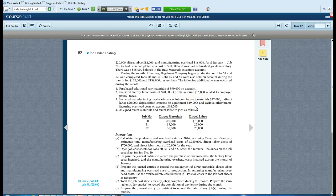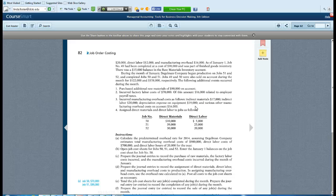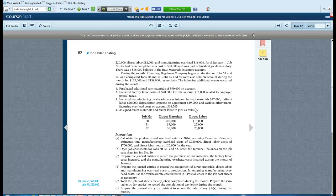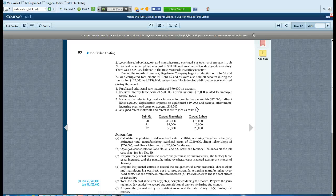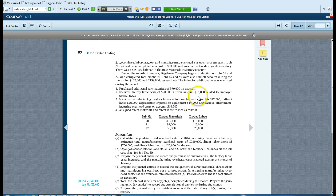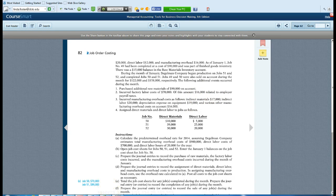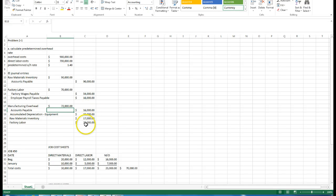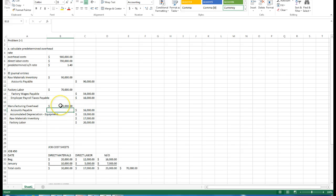In this case, since it's telling us indirect materials were 17,000, we know we're going to want to take them out of the raw materials account or credit that. And since they're indirect, they're going to go into manufacturing overhead.